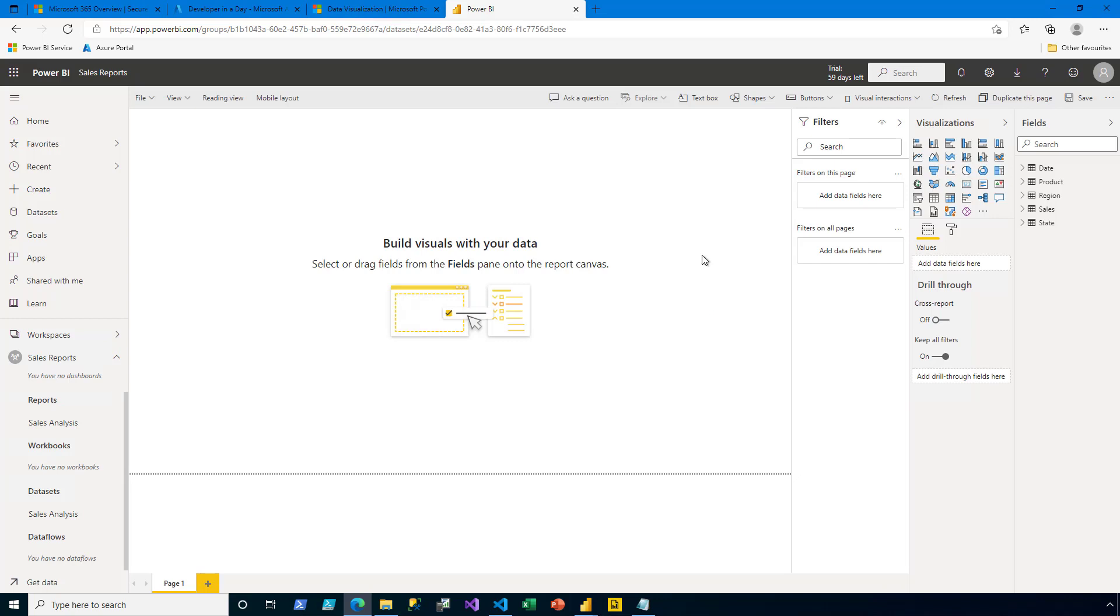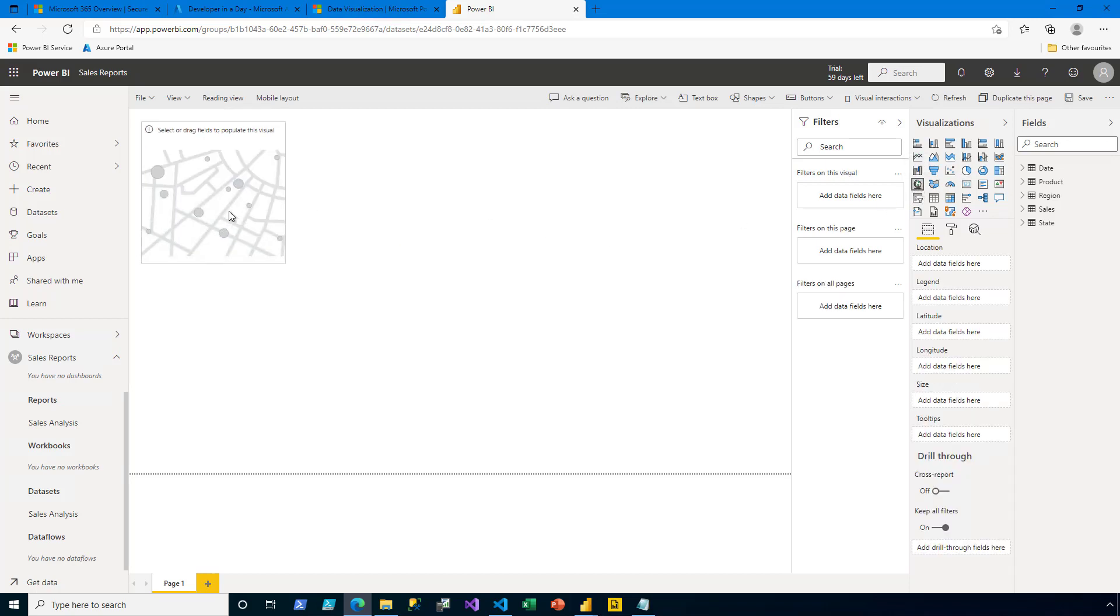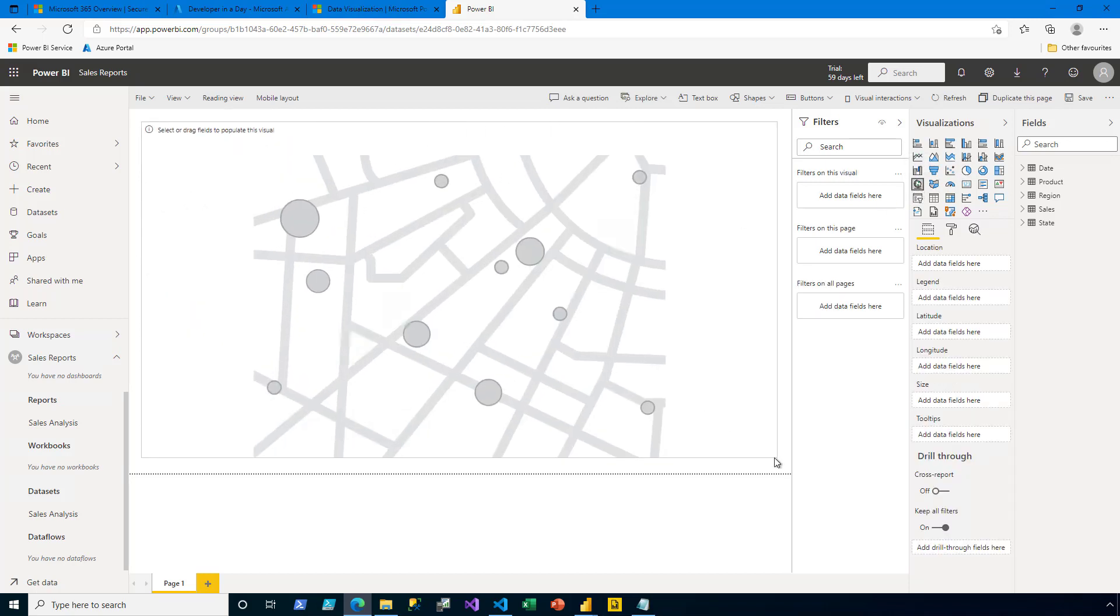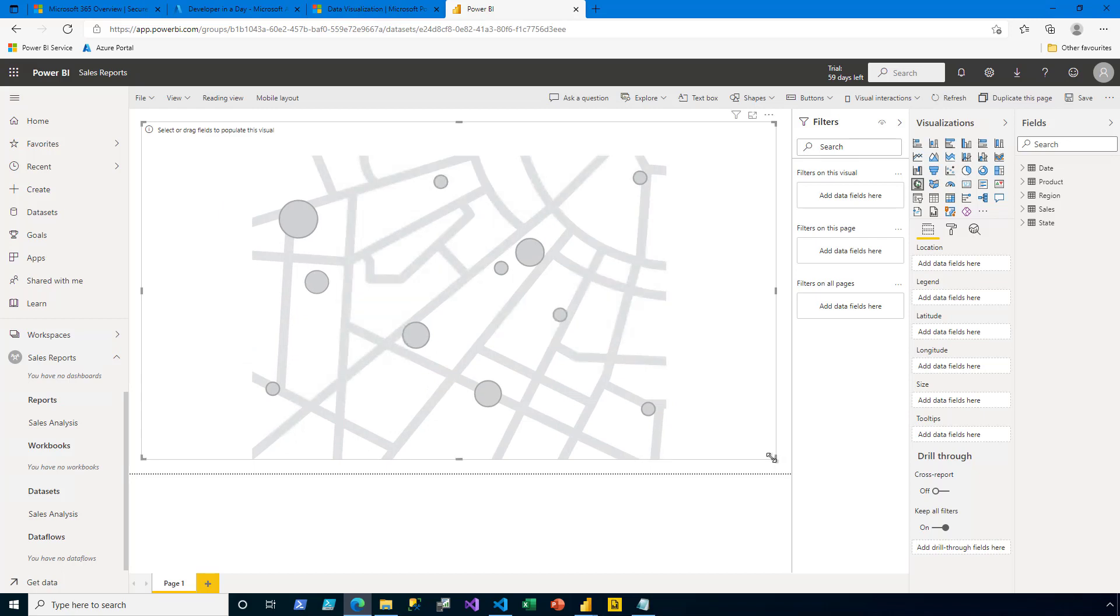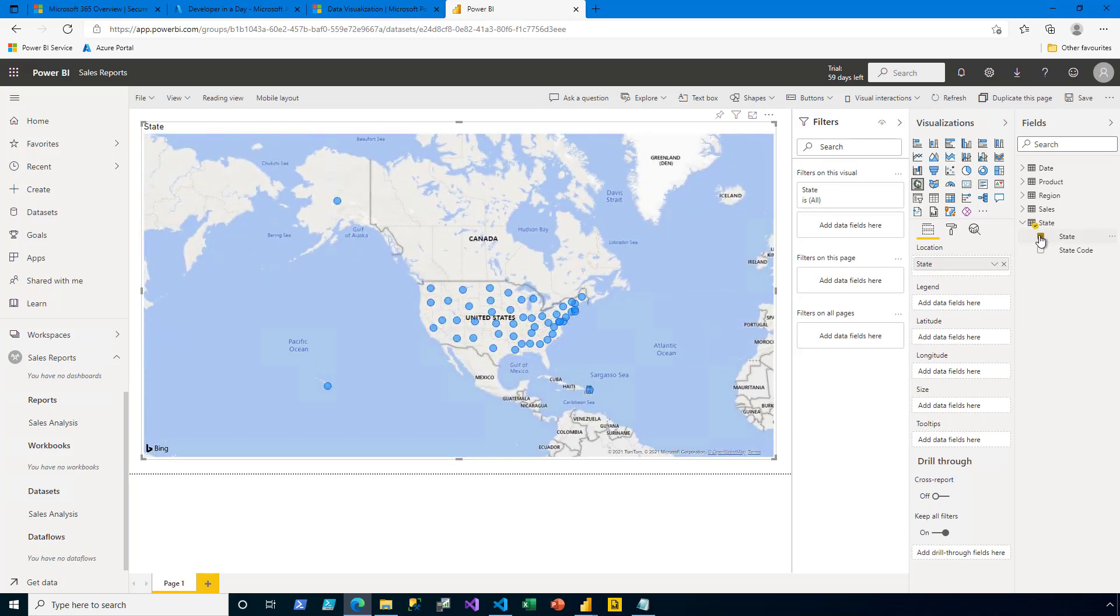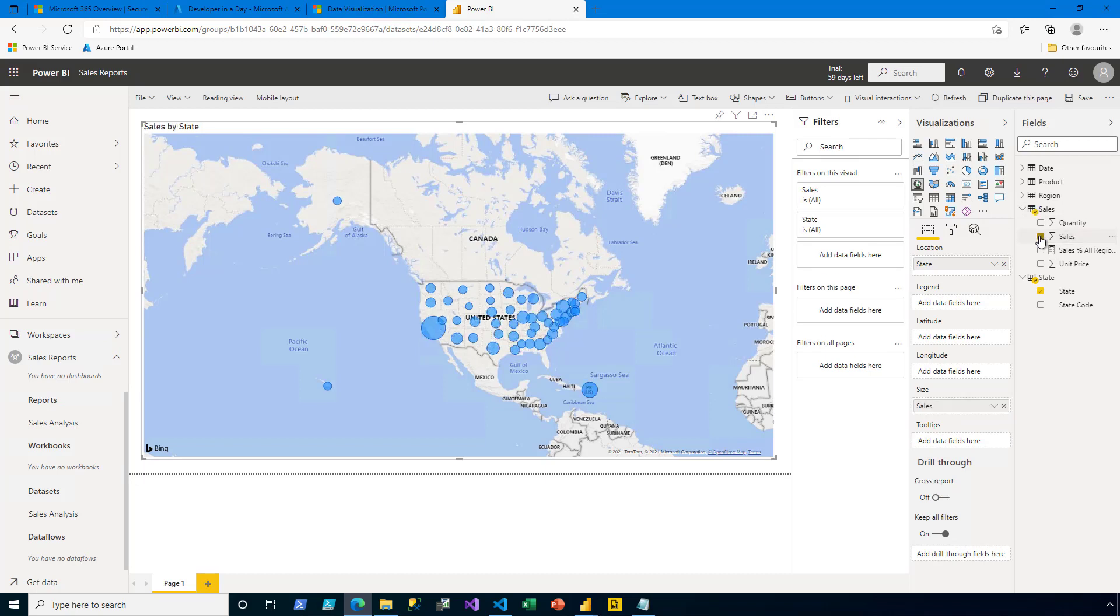I'm going to keep this report design very simple. In the Visualizations pane, I click the Map Visual icon to add a map visual to the page, and then I resize it to fill the entire page. In the Fields pane, I expand the State table, and check the State field. So we'll group by state, and then I expand the Sales table, and select the Sales field to summarize by sales.